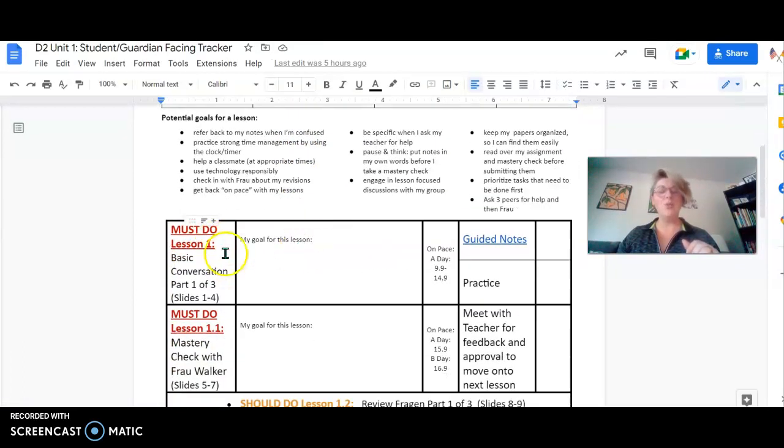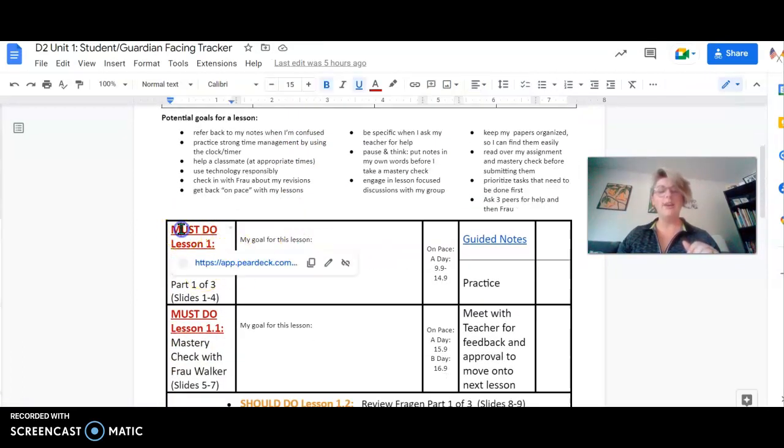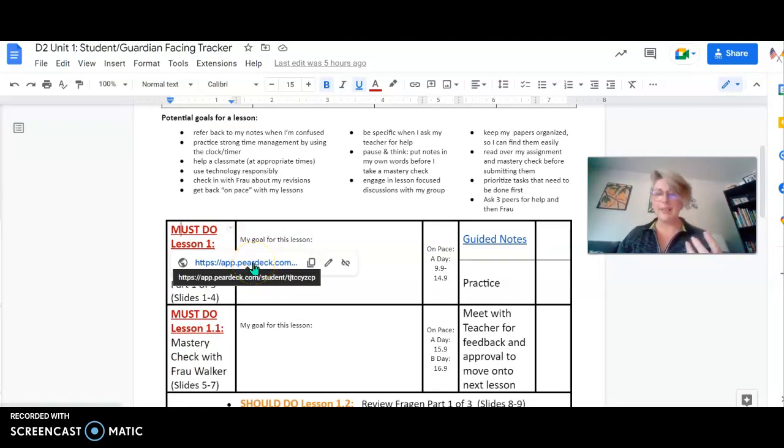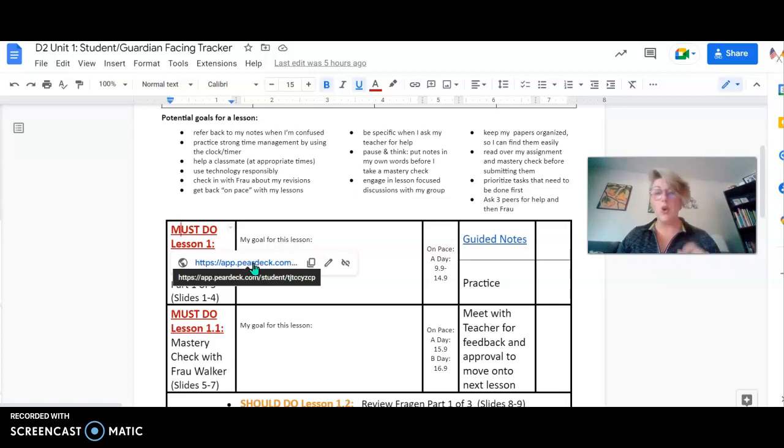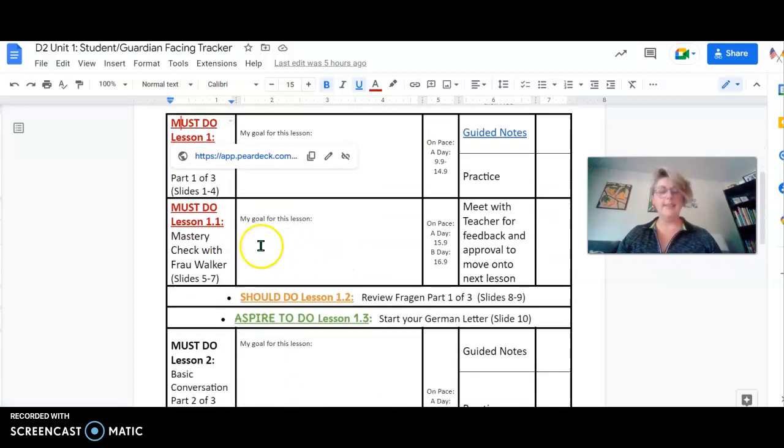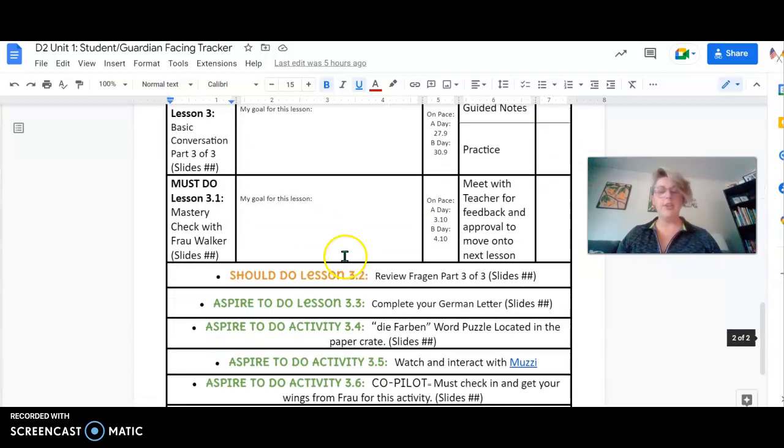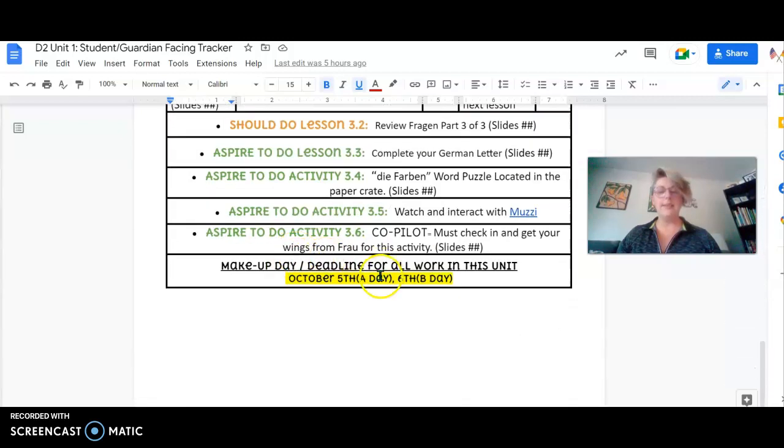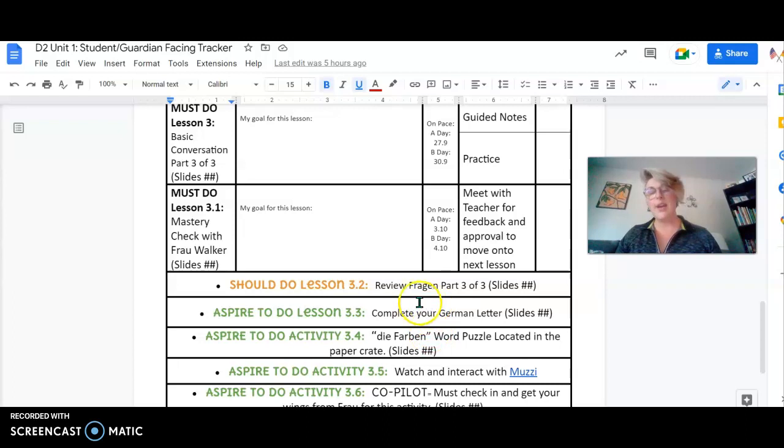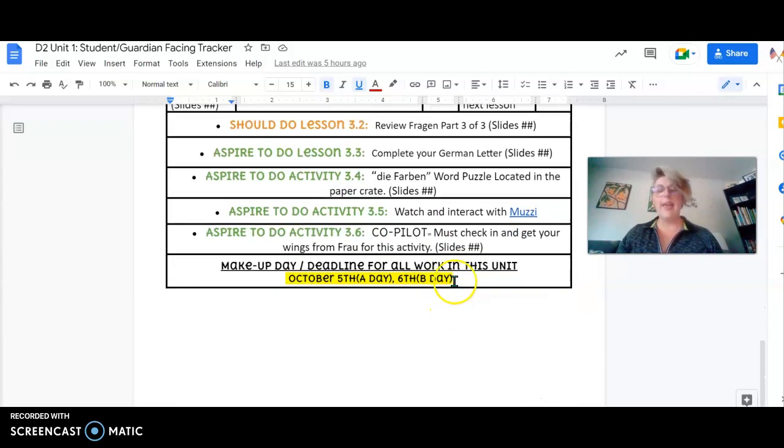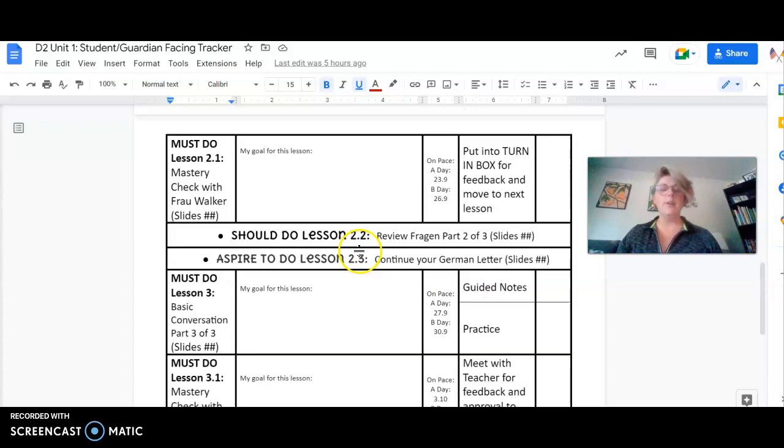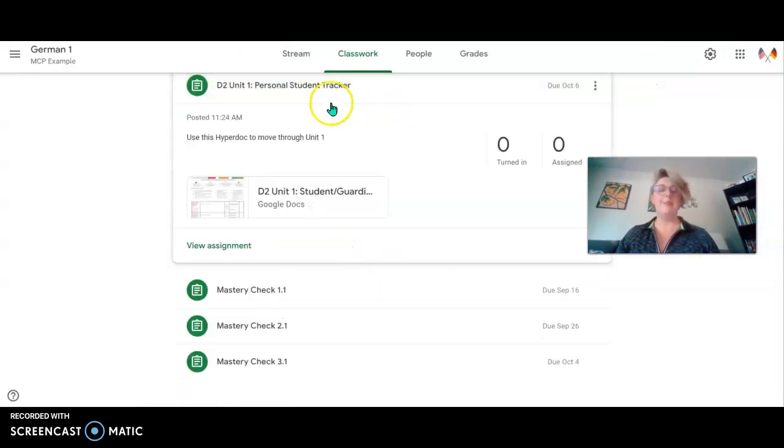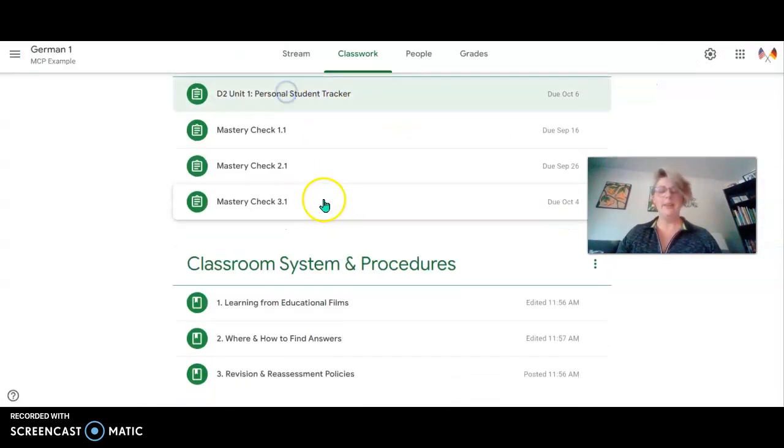You are going to be able to click right on these links to be sent to Pear Deck, so that way you can have an interactive slideshow that you can work with at your own pace, and that's going to have everything on there that you need to be successful, as well as the dates when I'm expecting you to be there and when the final deadline for all of the work of the whole unit is. All right, so let's head back.